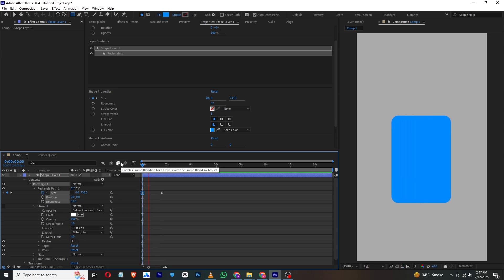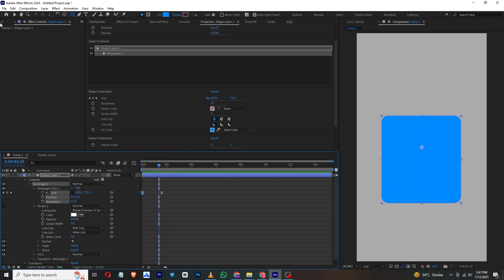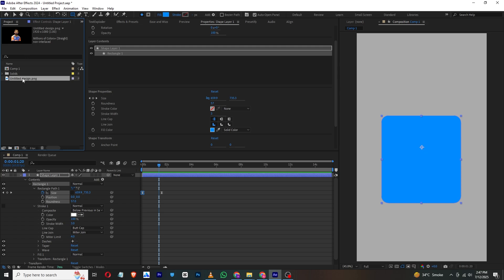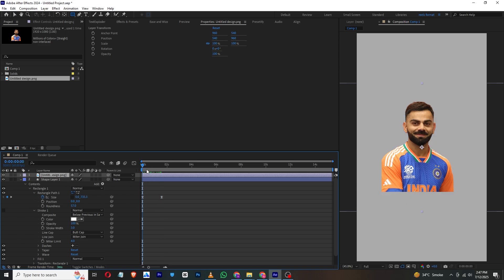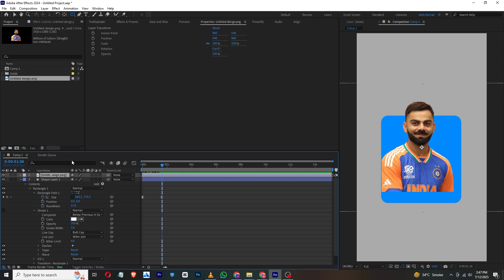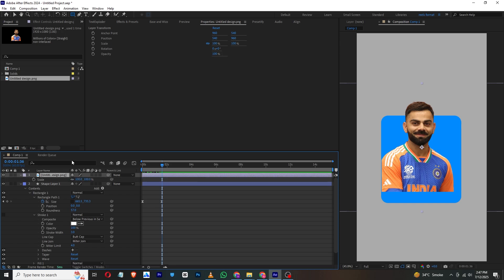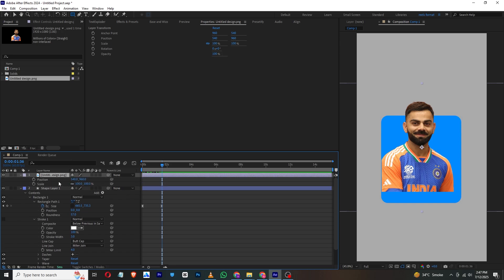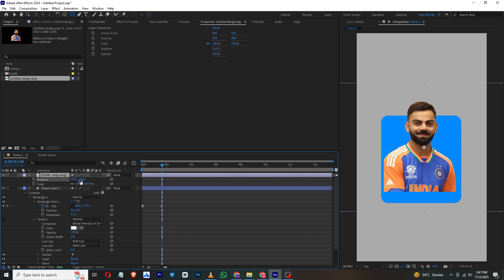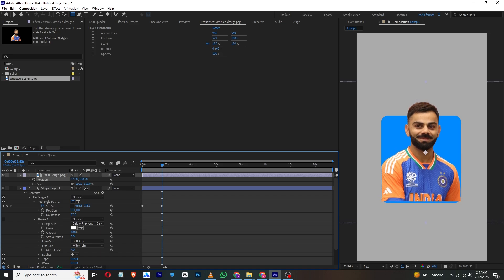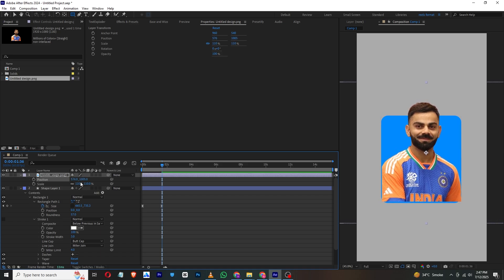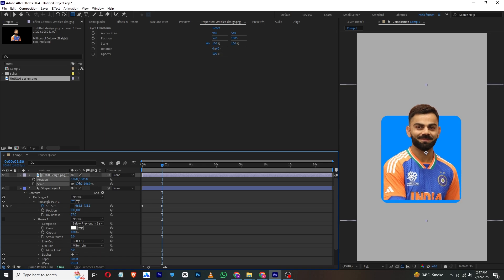Now I will bring in the Virat Kohli image. You can see it starts here, but at the end I'll press S and Shift+P to unlock the position and scale properties. I'll adjust it so that in this frame it looks good.